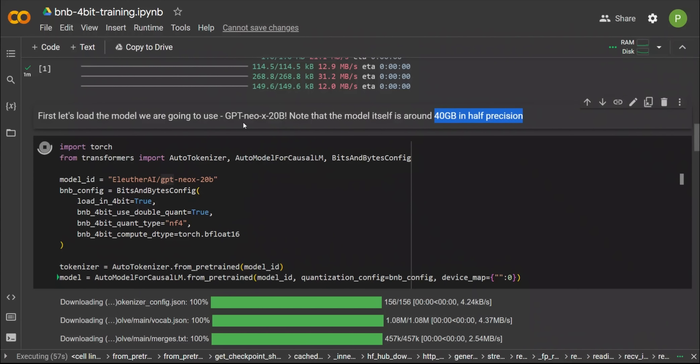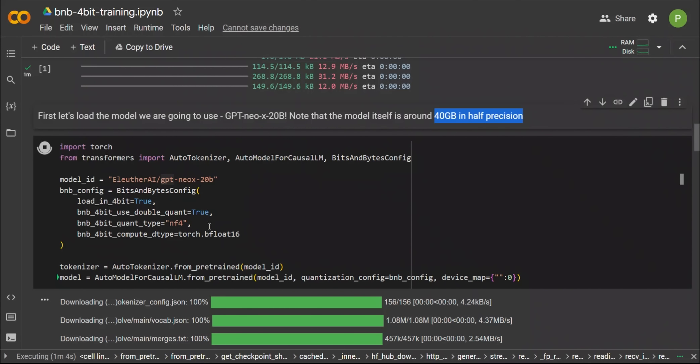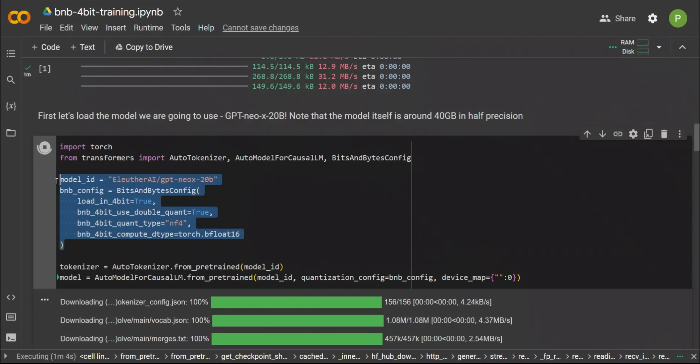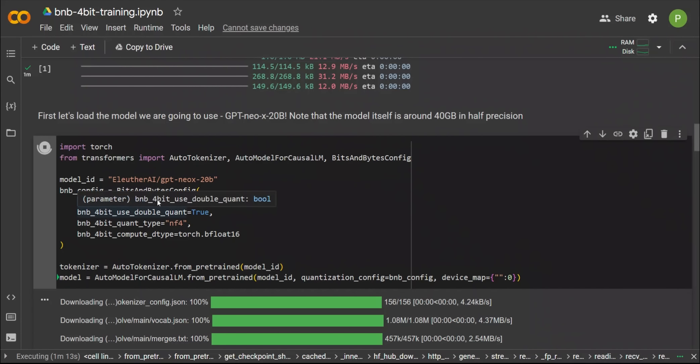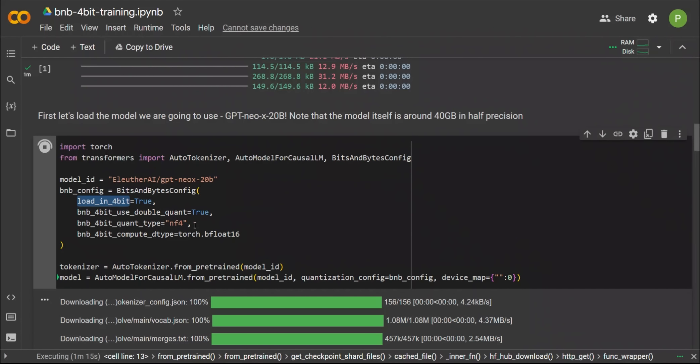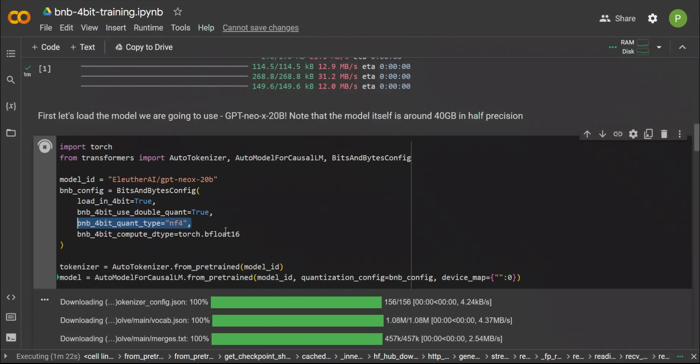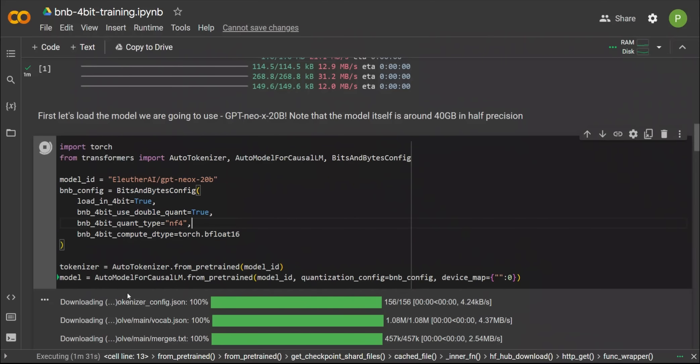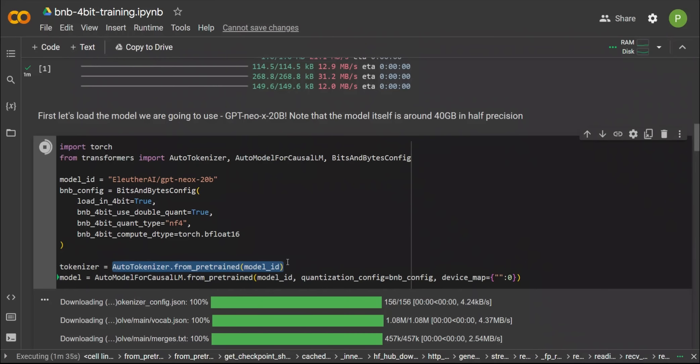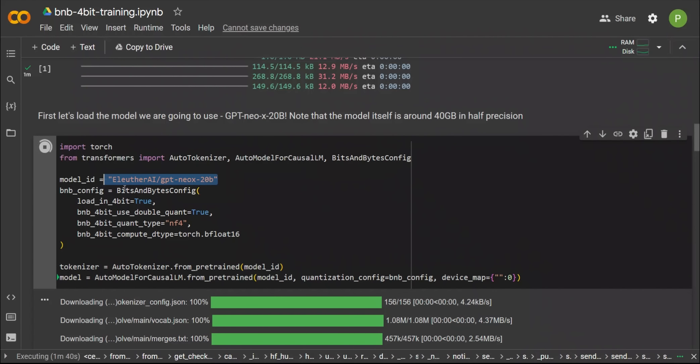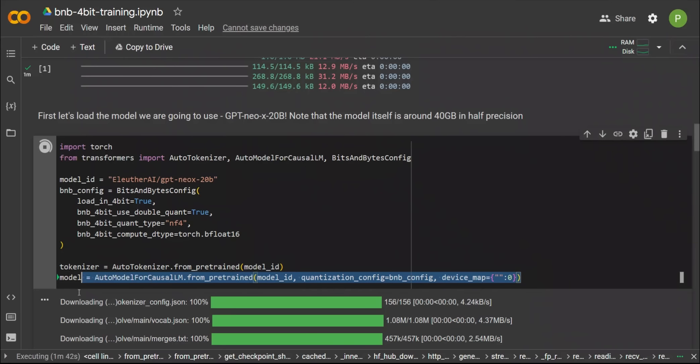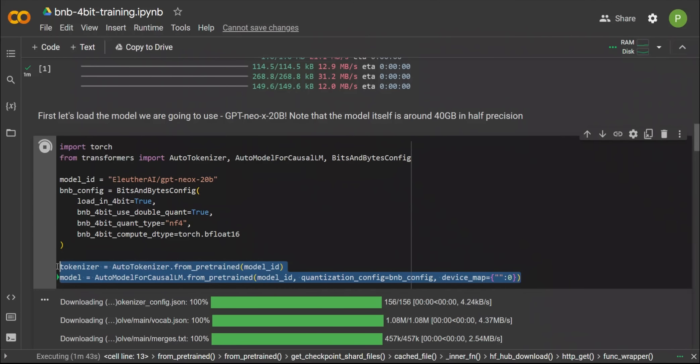First, we install all the required packages. This includes the bits and bytes, the transformer, and the PEFT—that's the algorithm used for training—accelerate, and then the datasets package. Next, here they are configuring the base model. Again, this notebook uses the 20 billion parameter model from EleutherAI called GPT-NeoX-20B. This is a pretty huge model, and the size in half precision is around 40 gigabytes, but the T4 GPU that we are going to be using has a memory of only 15 gigabytes.